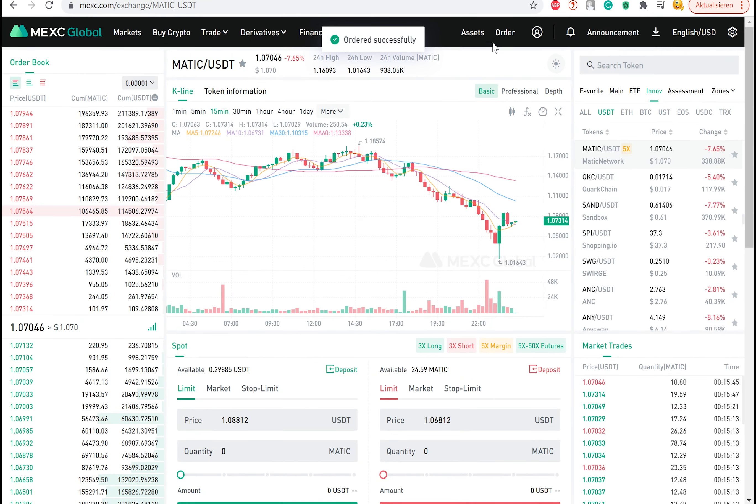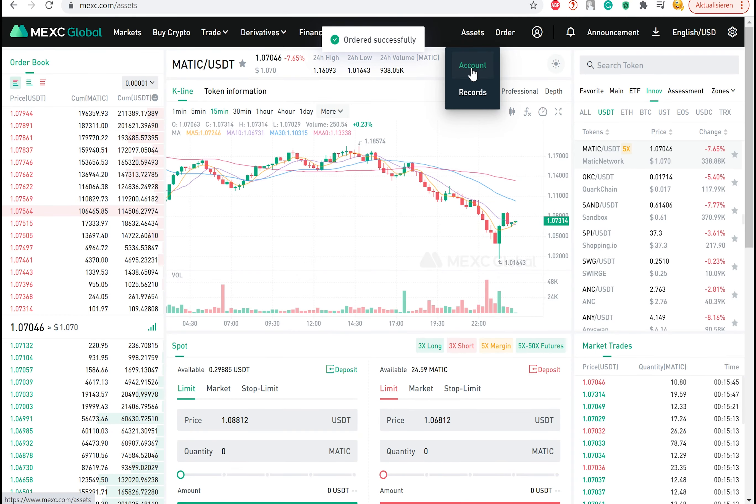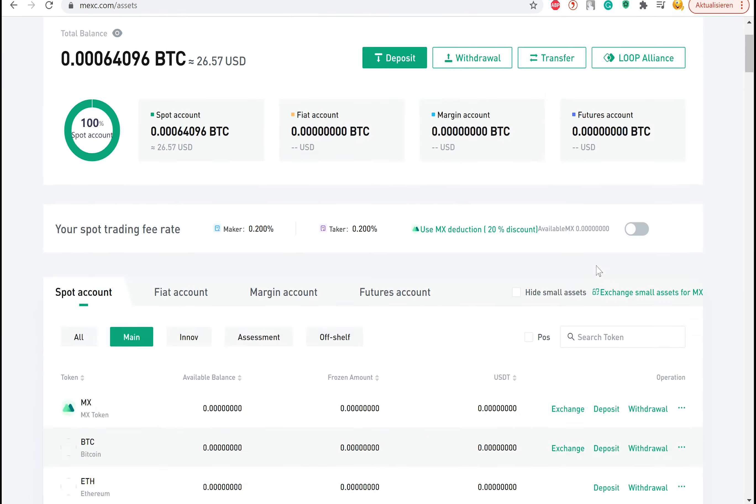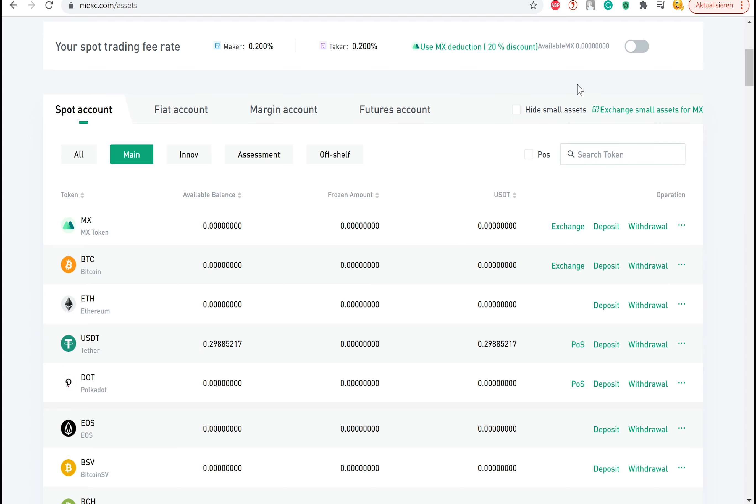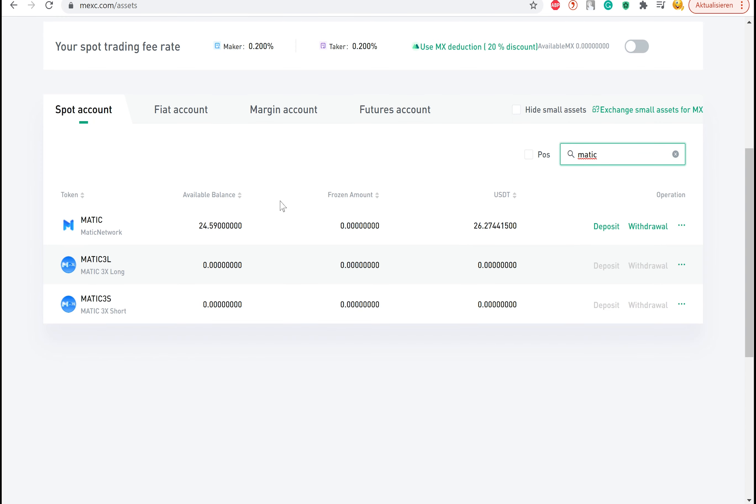Once it's done, you can view your Matic funds by clicking on assets and selecting account. Type in the search field Matic to display the token that you're looking for directly. Now we can see our Matic amount on the Polygon network.